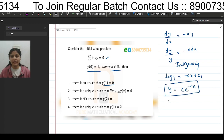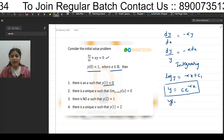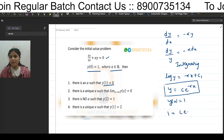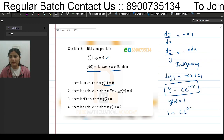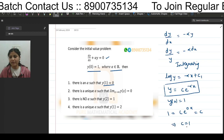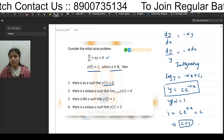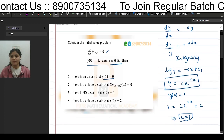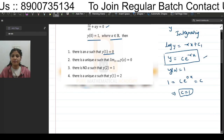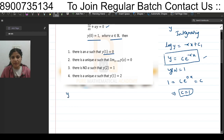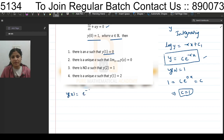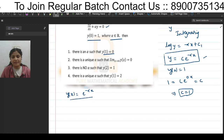Now the condition given is y(0) = 1. So 1 = c·e^0 = c. This implies c = 1. Substituting back, the solution is y(x) = e^(-αx). Now we will deal with each option one by one.